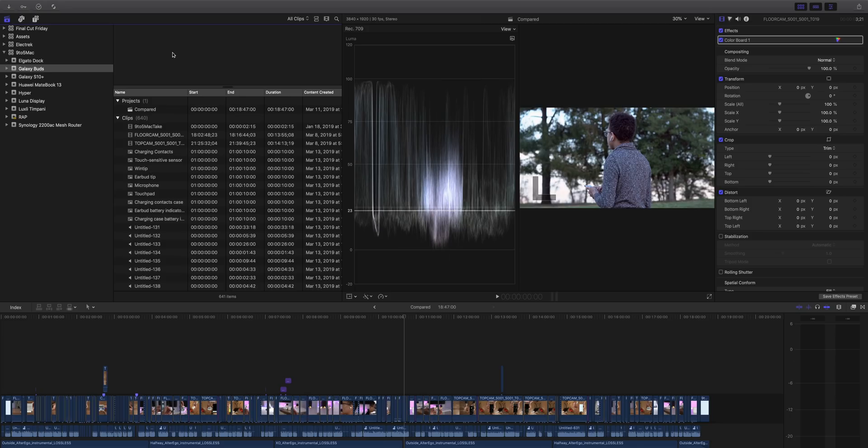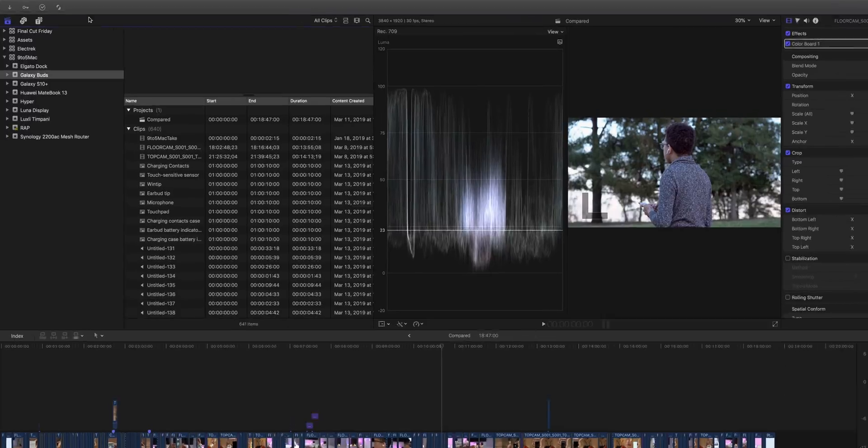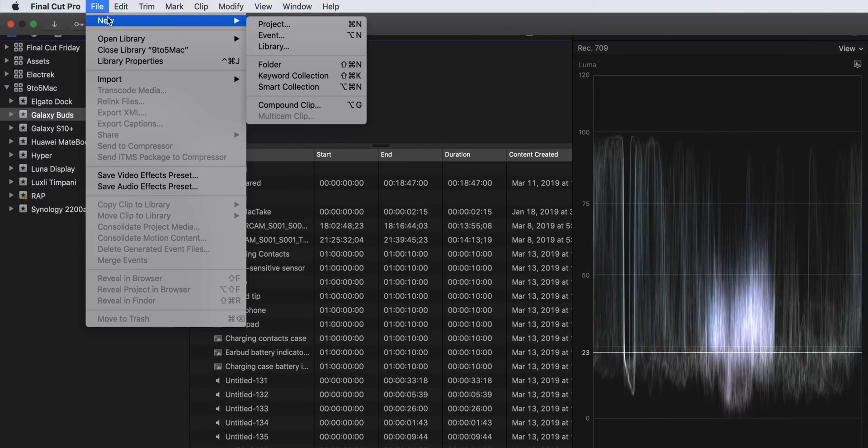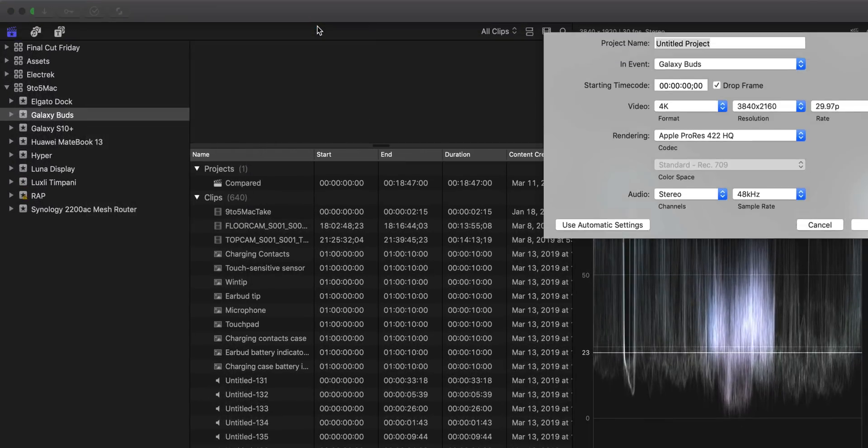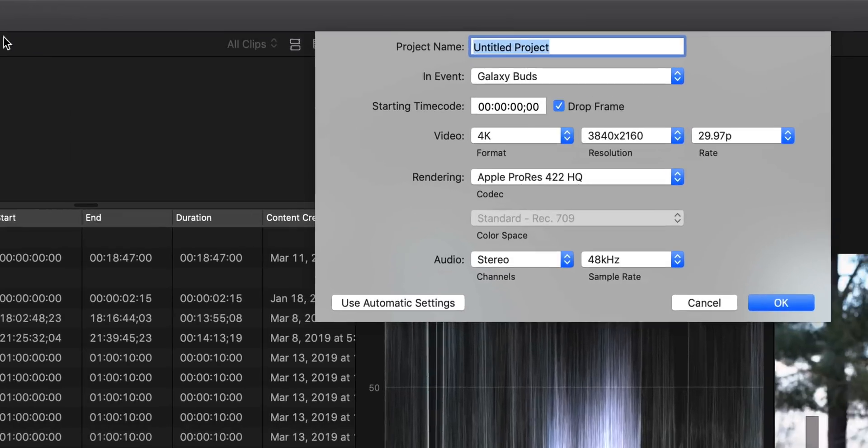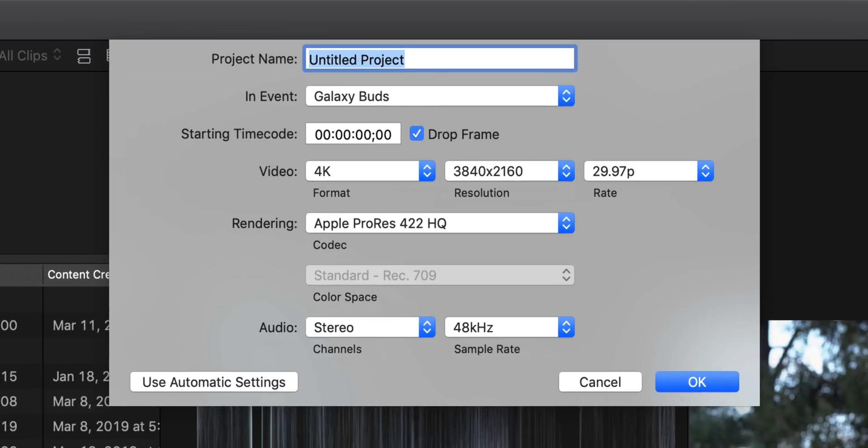So of course you can just use your iPhone to create Instagram stories easily, but I like to use Final Cut Pro in a vertical orientation. So I'm gonna show you how to do that now.